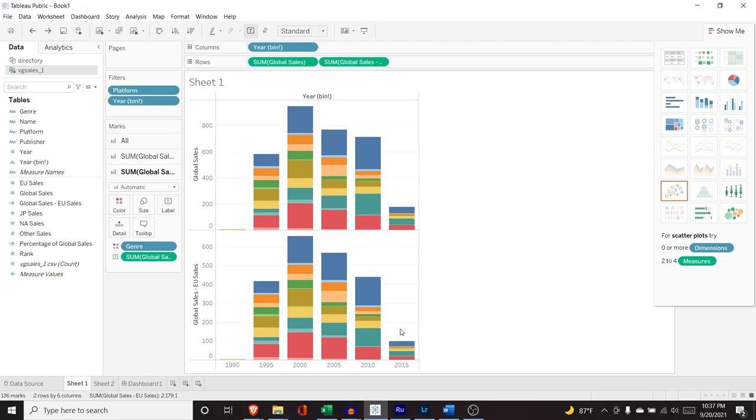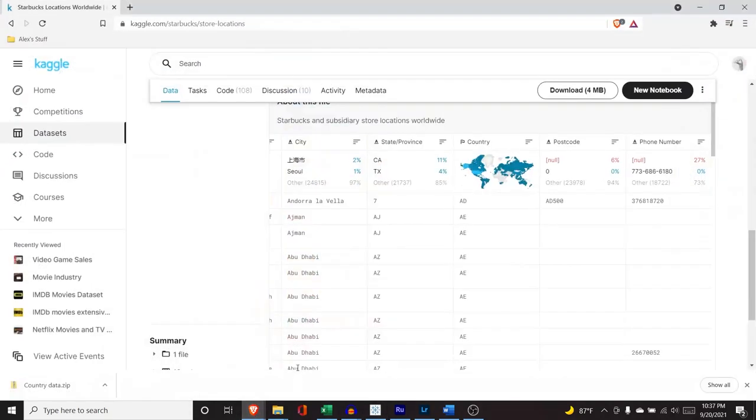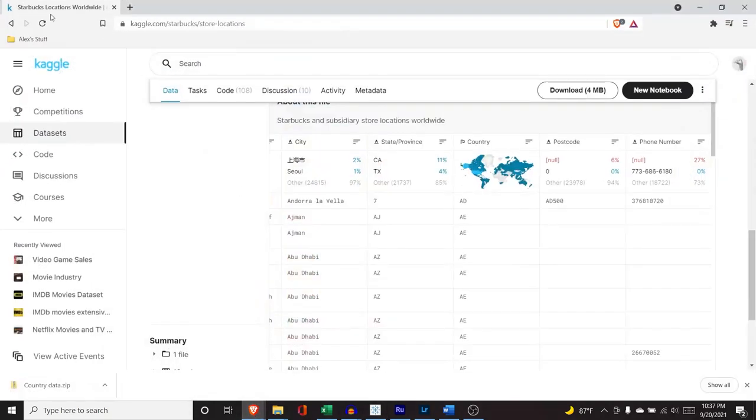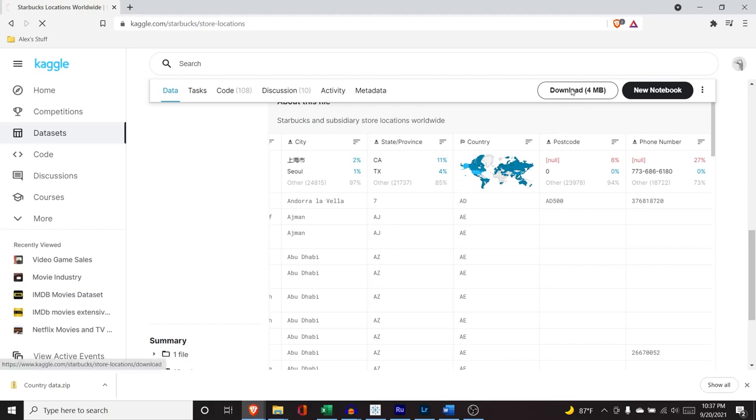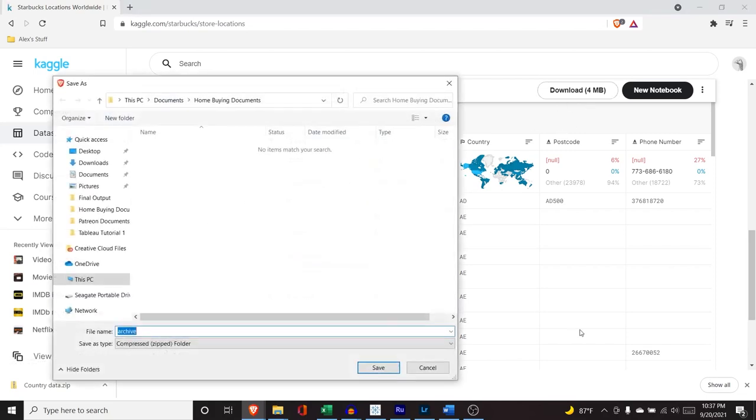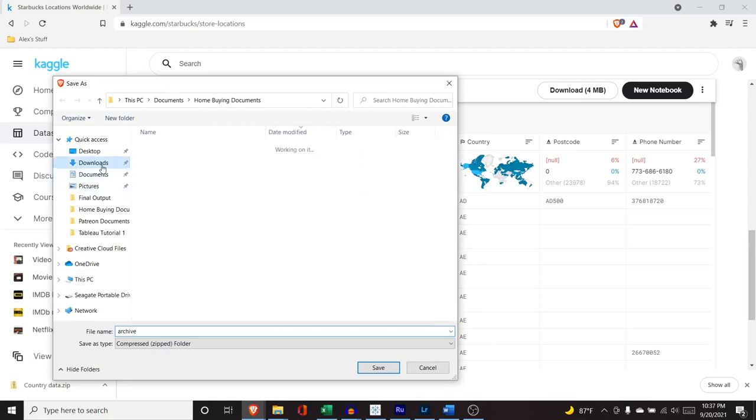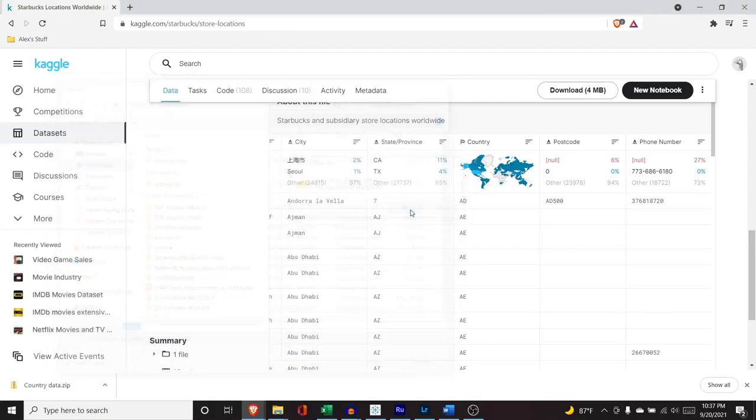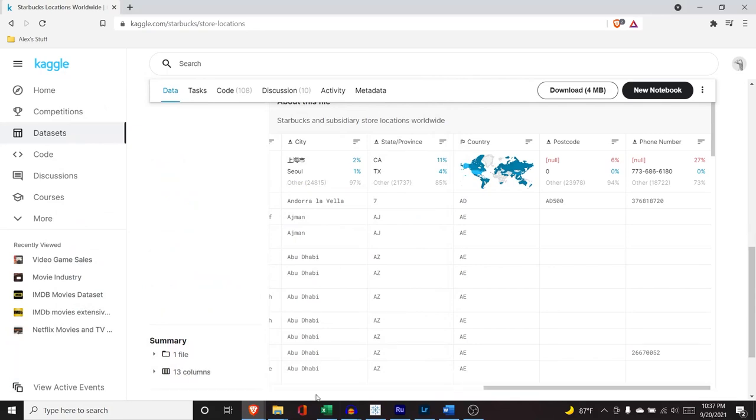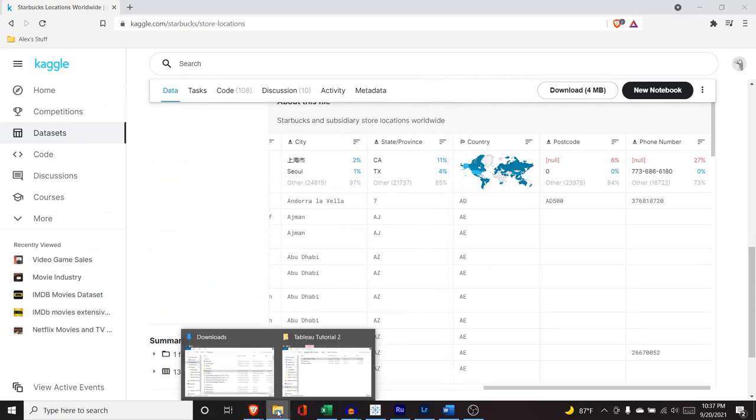Now, before we do that, we do need to go download one data set. It's this Starbucks location worldwide. Yes, we're going to do a little bit of longitude latitude here. And all we have to do is click this Downloads button and it will download. We're going to do that into Downloads. We'll save that. Yeah, I've already done that, but you know, I'm doing this with you guys. I'm doing it for you.